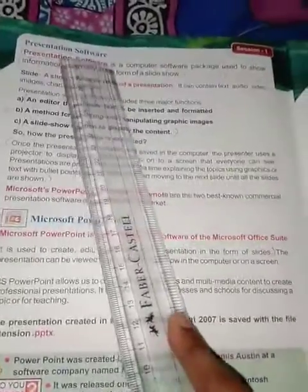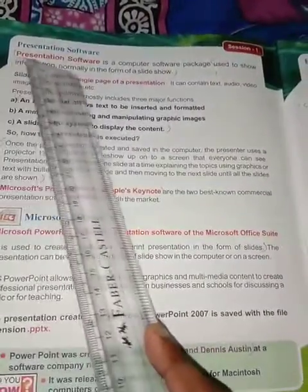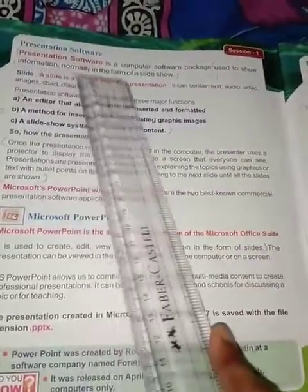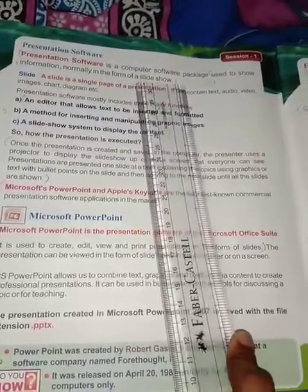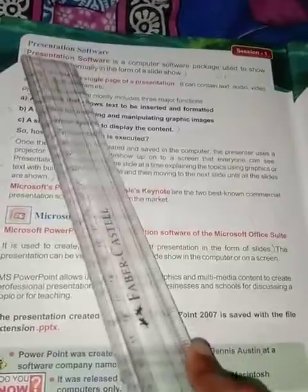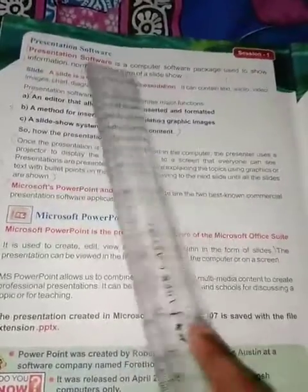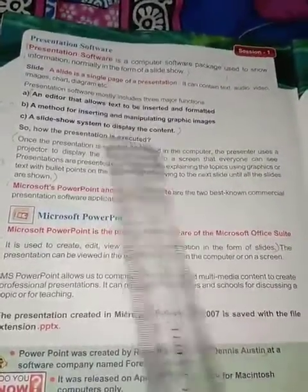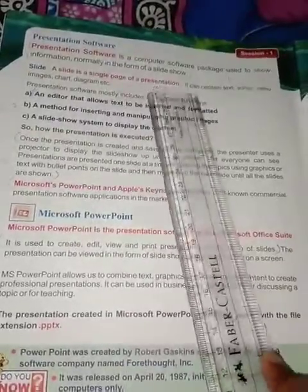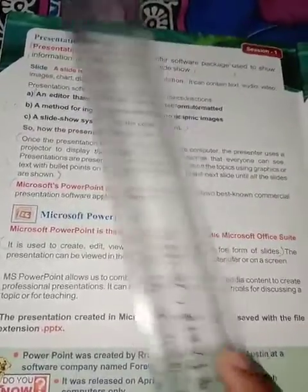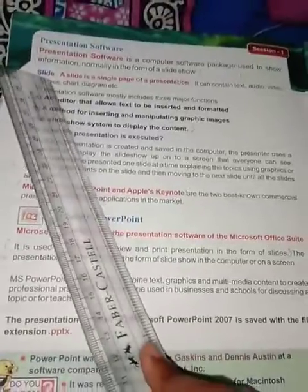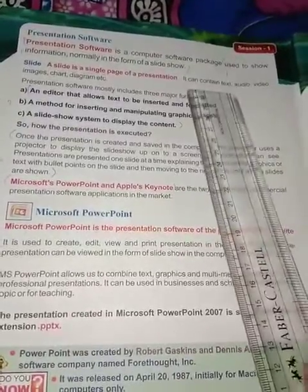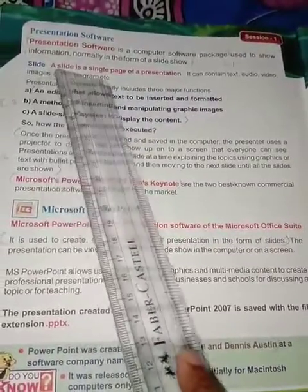Next, presentation software. Presentation software is a computer software package which is used to show information, normally in the form of a slideshow — meaning one slide after the other. A slide is a single page of a presentation. It can contain text, audio, video, images, charts, diagrams, and more.